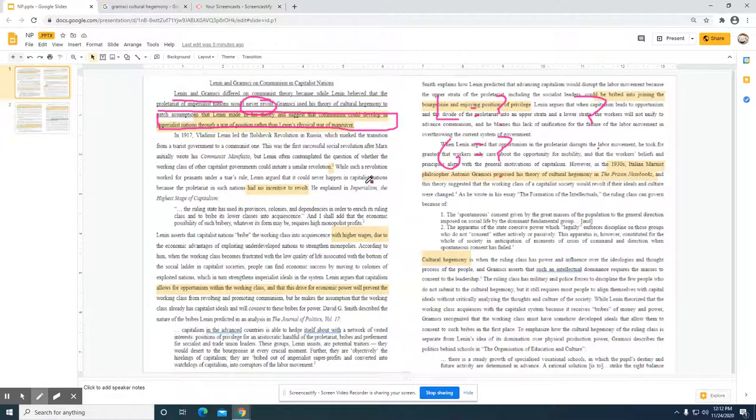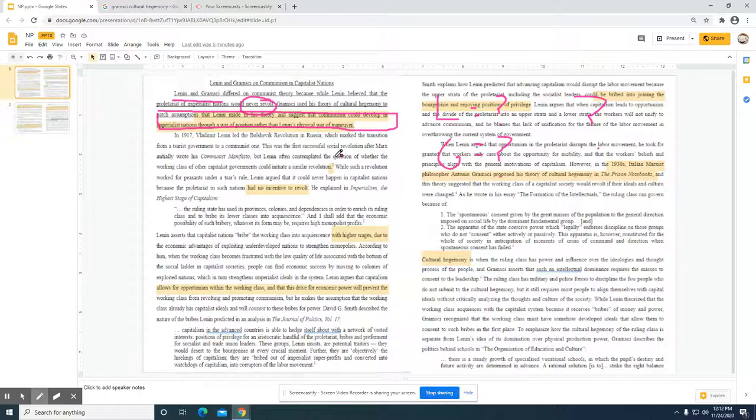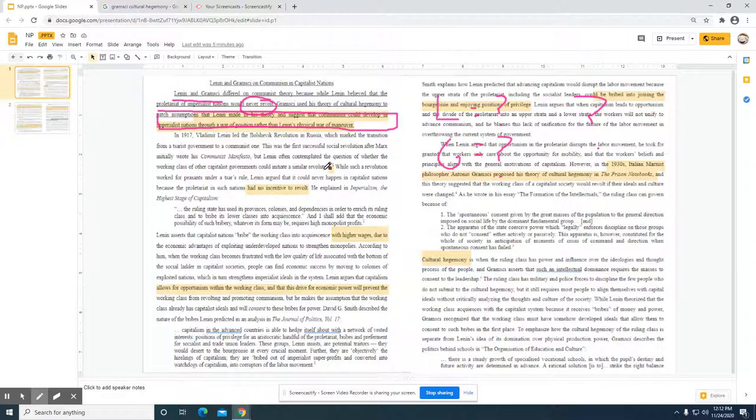In 1917 Lenin led the Bolshevik revolution in Russia, which marks a transition from the czarist government to a communist one. This was the first successful social revolution after Marx wrote the communist manifesto. Lenin contemplated the question of whether the working class of other capitalist governments could initiate a similar revolution.